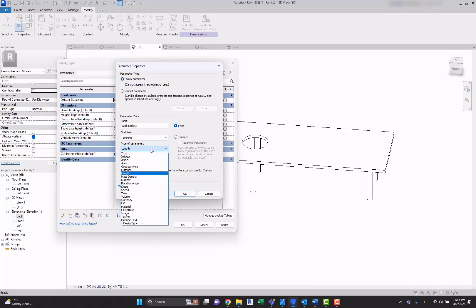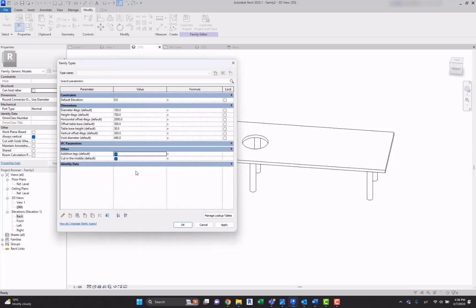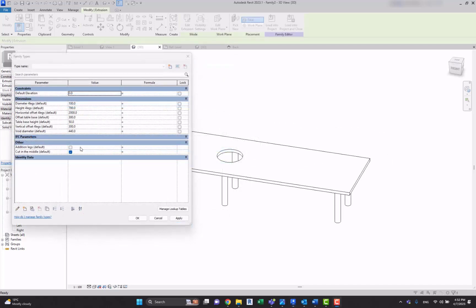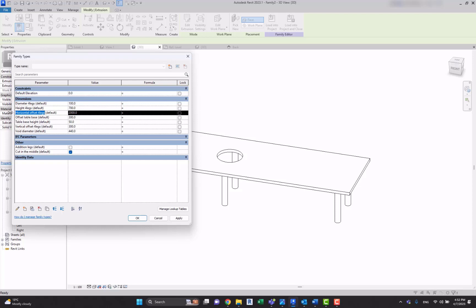So let's go to the parameters, let's create an additional one: new parameter, additional legs, and create it as yes or no, let's make it an instance parameter. And now let's associate this yes/no value with a formula. So over here we're going to type in the if statement using horizontal offset dimension.